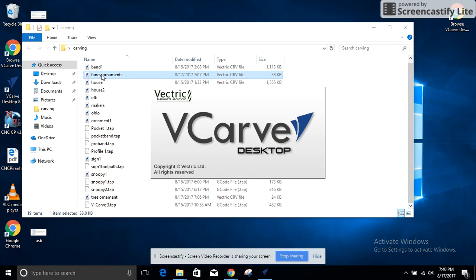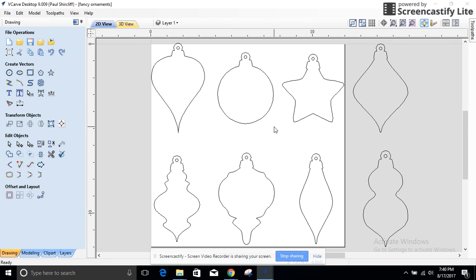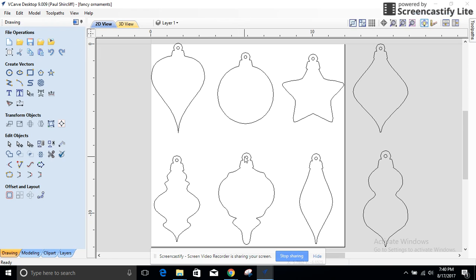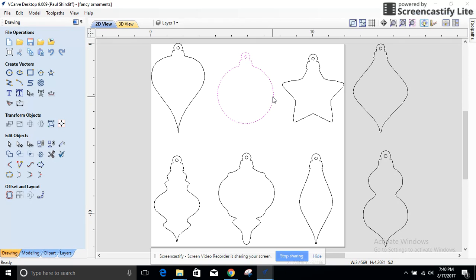I found this Adobe Illustrator file out on the internet, brought it in. Again you import vectors or import bitmaps and jpegs. This was a vector thing, import this in. Obviously it doesn't fit on my 12 by 12 and that's fine. I'm not cutting this file.